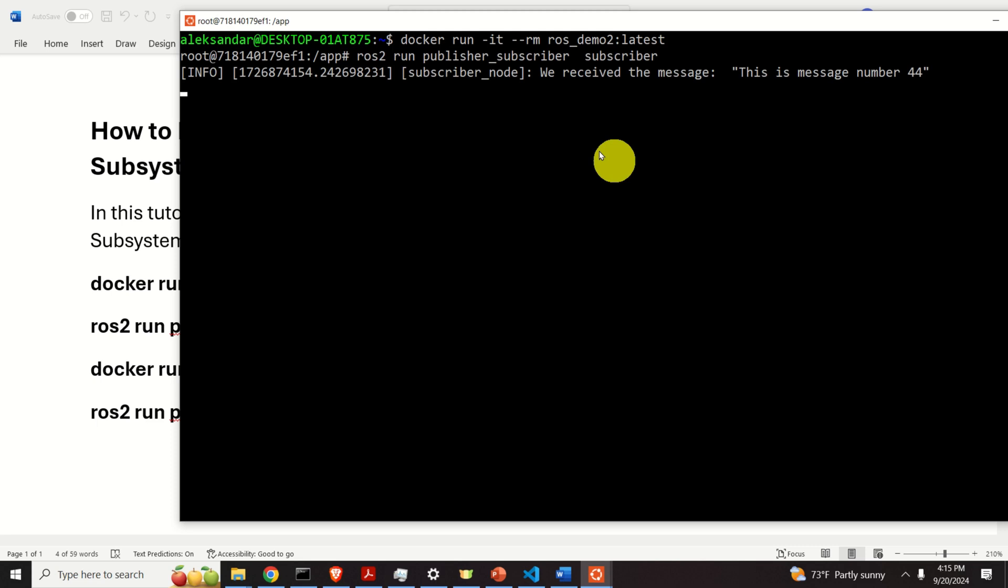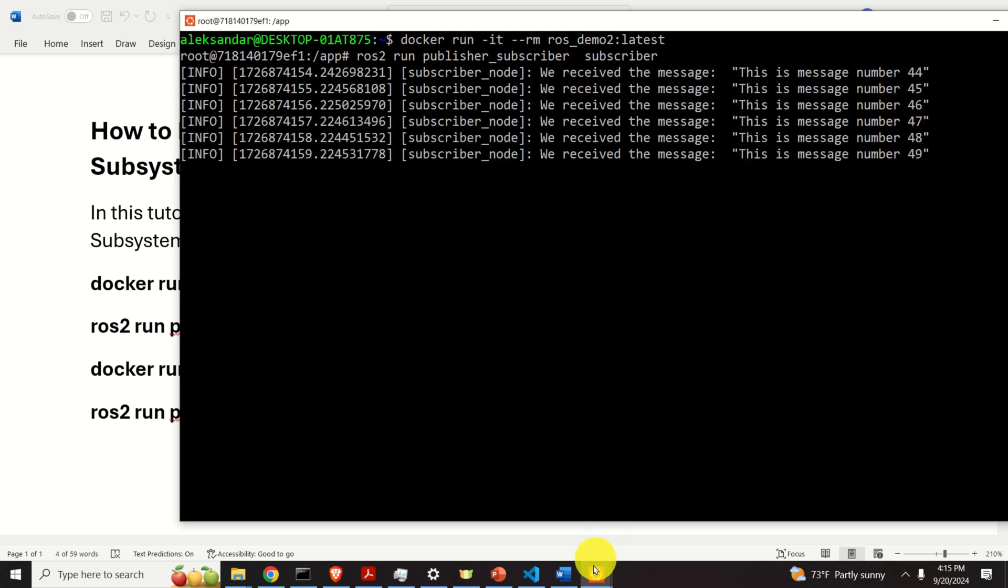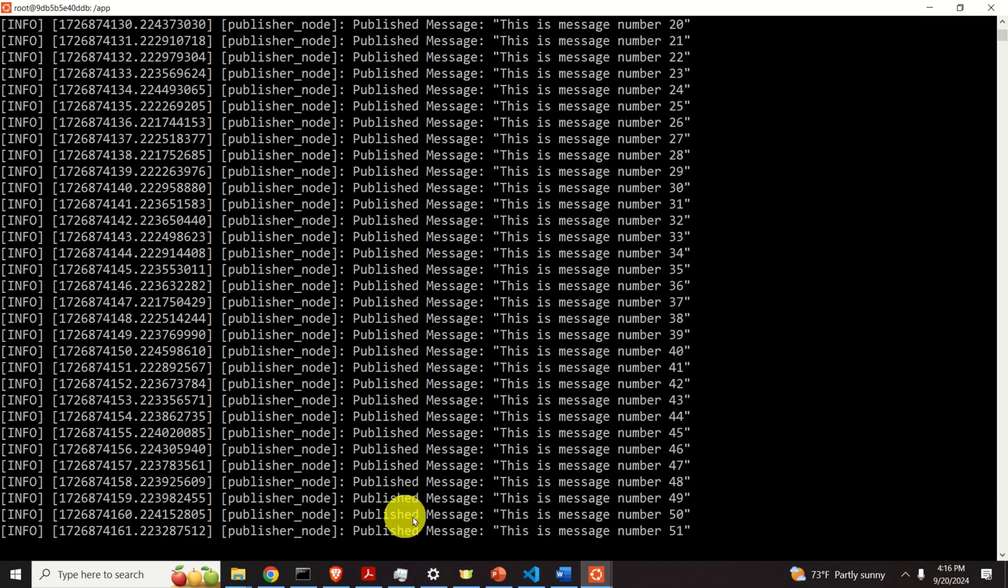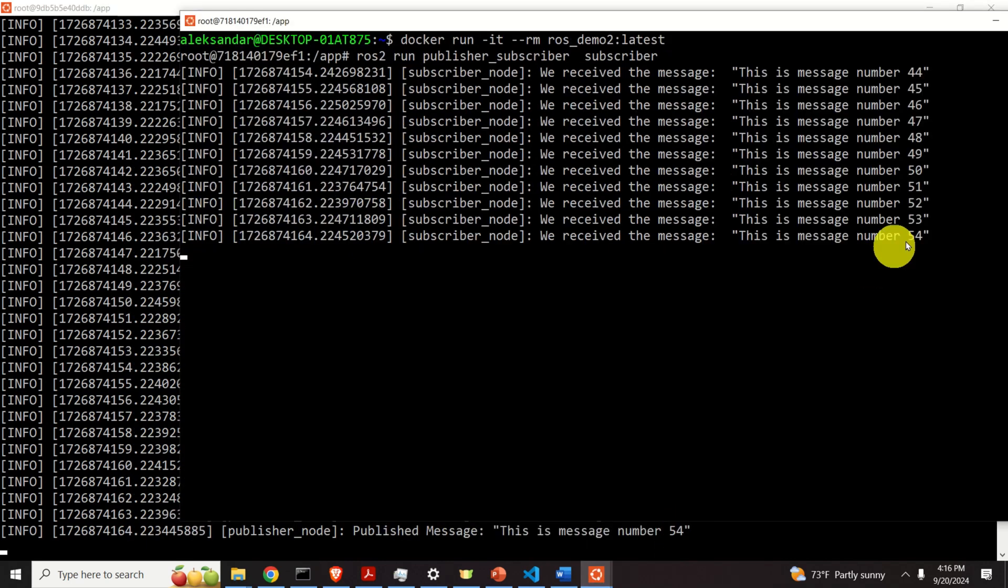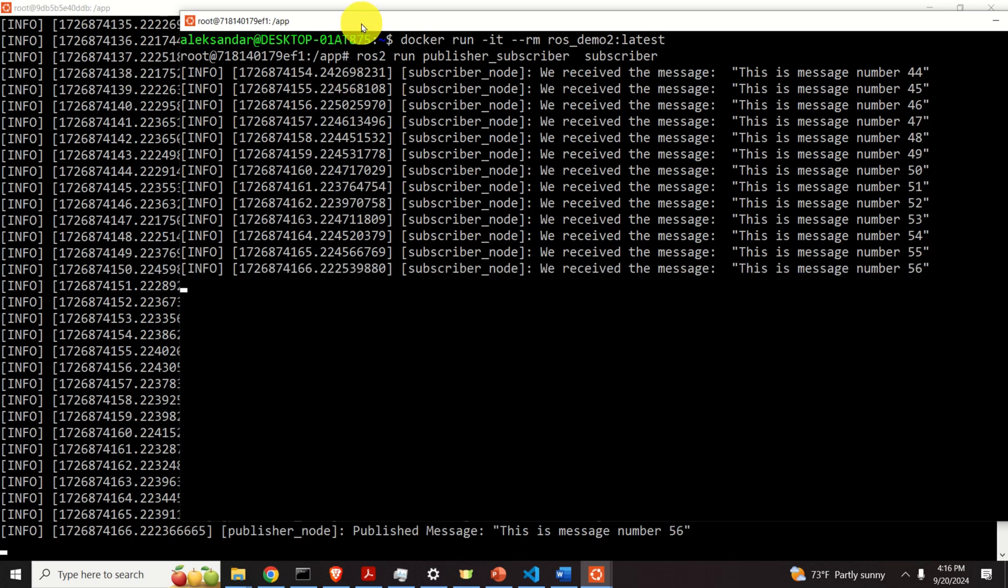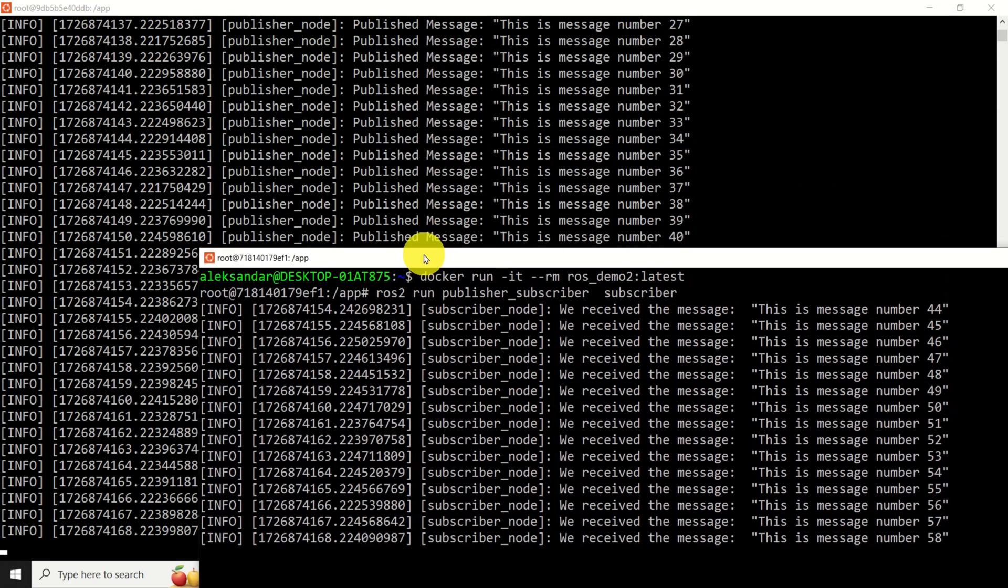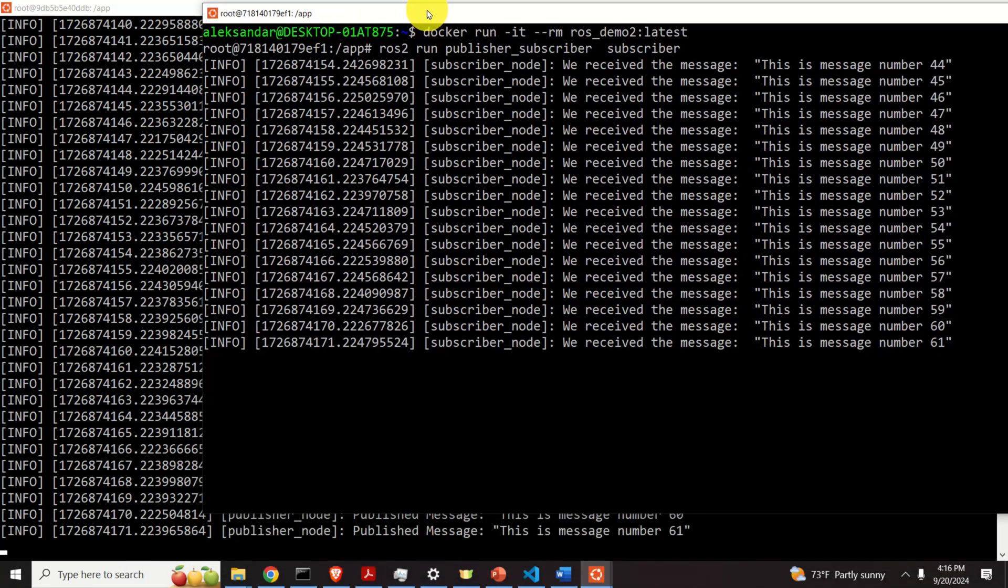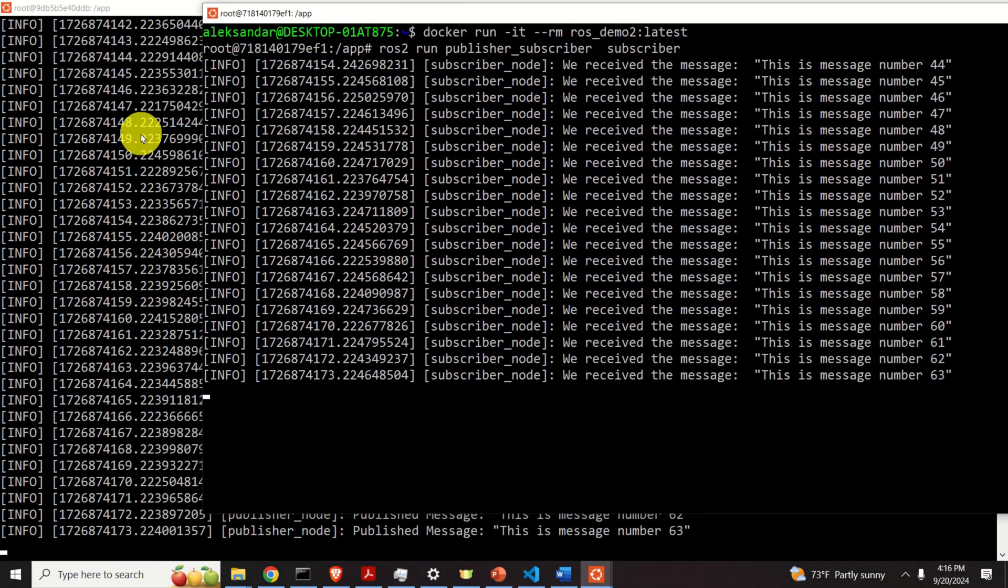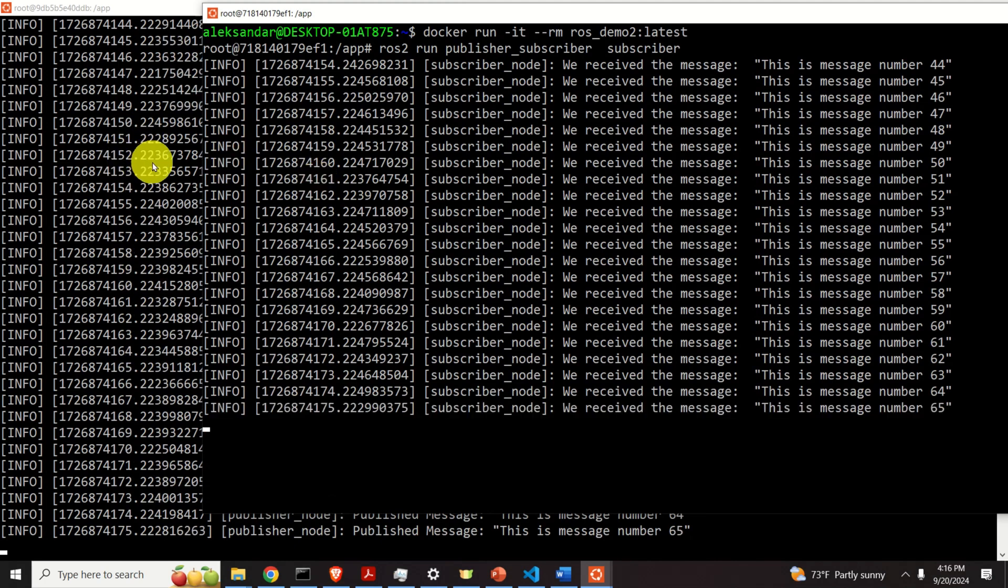And you can see what's happening. We received the message. This is message number 44. You can see that the messages are being sent and received more or less in real time. This means that we are running the same session inside of two different terminals.